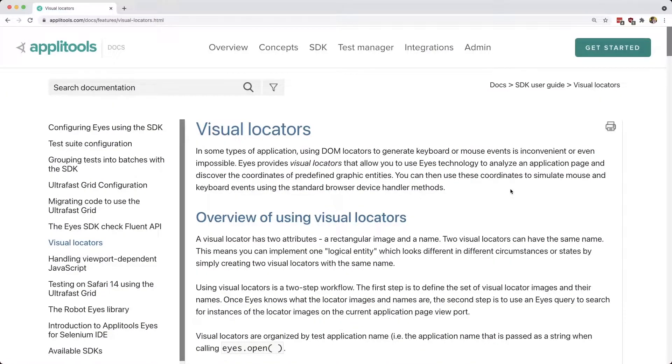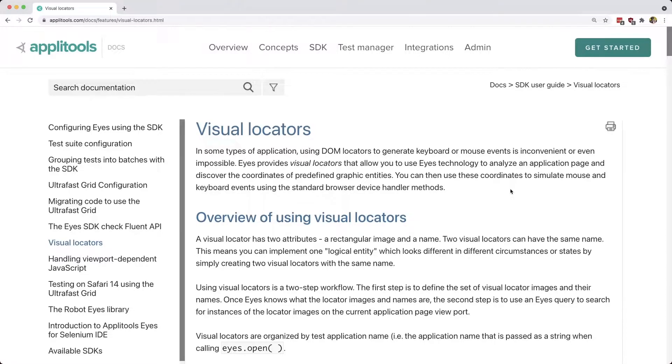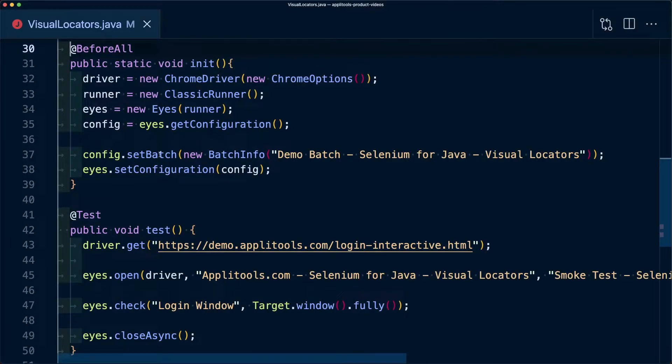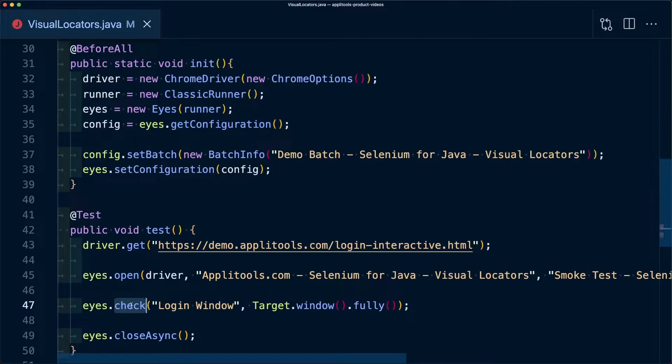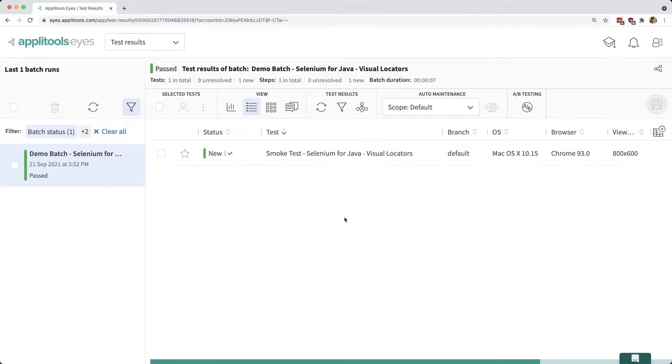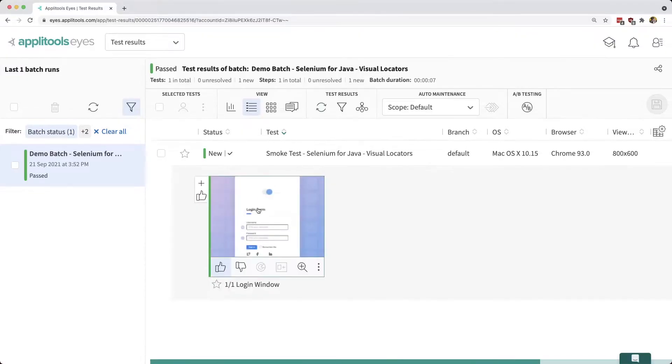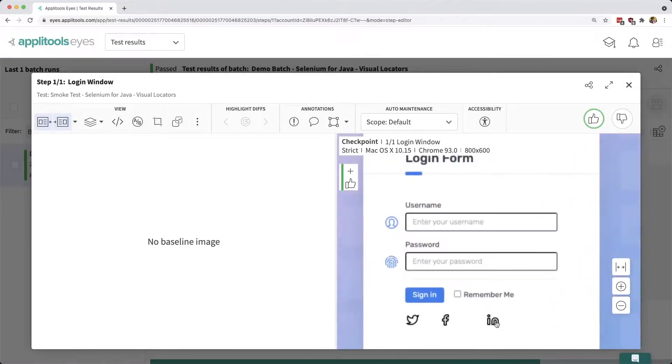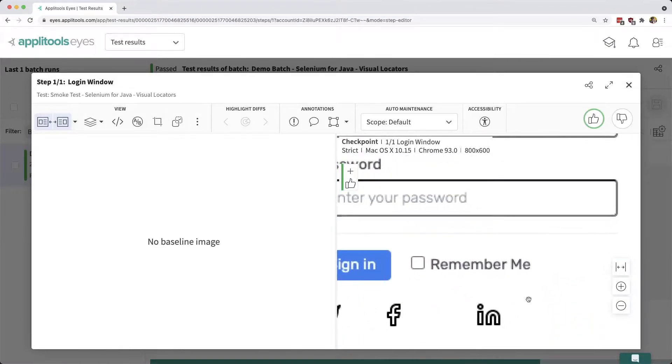With Visual Locators, we can actually select the visual area that we want to interact with. To do this, I would want to create a new test where I'm going to start off by going to the page and creating a check for the page that I actually want to interact with. Once I run my test, I can select and open that test where I can actually look inside of that check for my login page.